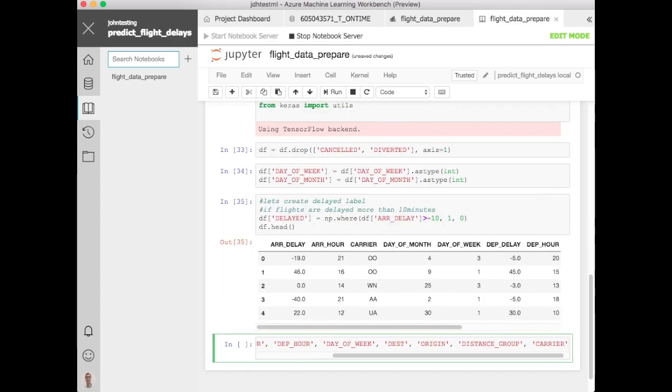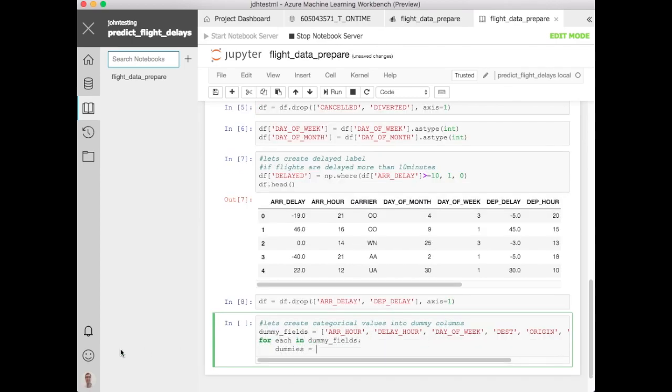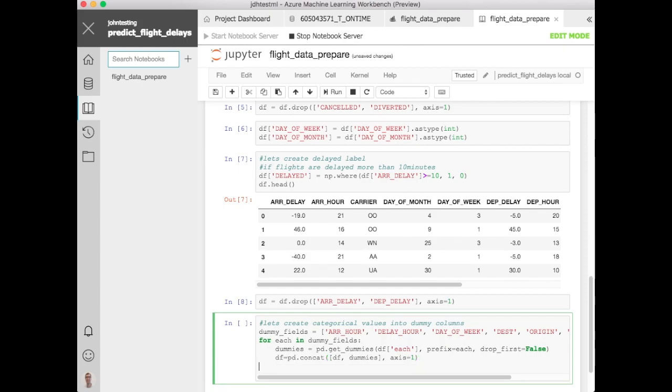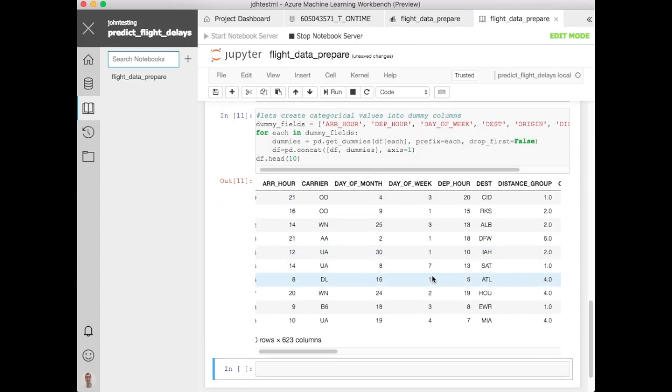So having done that, let's go ahead and loop through all of those and basically just call the pandas function get_dummies on those for each of those columns. We'll keep the name prefix on each of them, we won't drop it, we'll then concatenate the results into our original dataset. Let's just take a look and see how that looks.